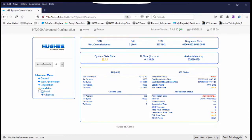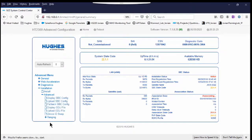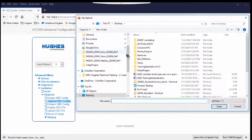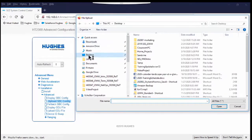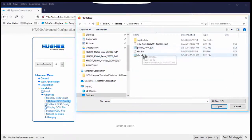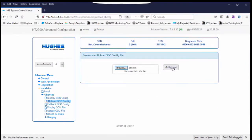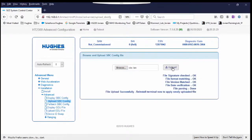From the menu on the left, click the plus symbol beside the Installation. Then click plus again beside Advanced. We need to load the SBC file to the terminal. Click the Upload SBC Config link from the menu. Click the Browse button on the right. Select the SBC.bin file on the laptop. Click the Upload button to upload the file, then wait for the confirmation.